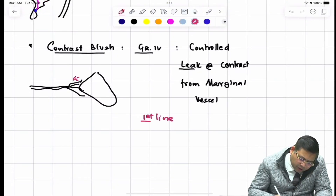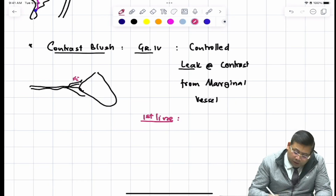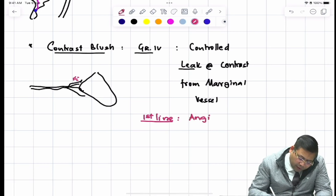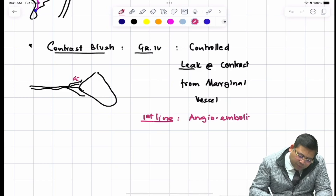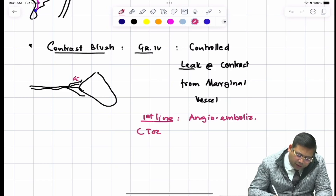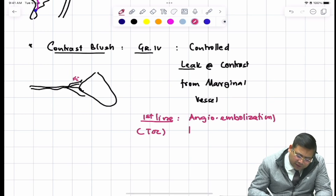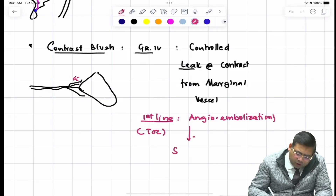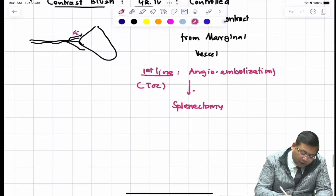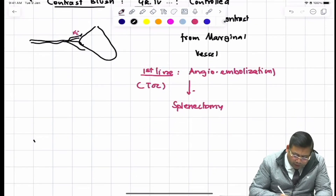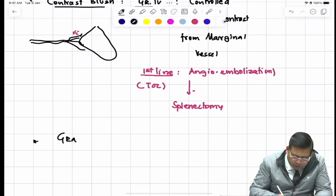For contrast blush, the first-line management is angio-embolization. Nowadays it is preferred as the treatment of choice. Only if facilities are not available should you go for splenectomy.